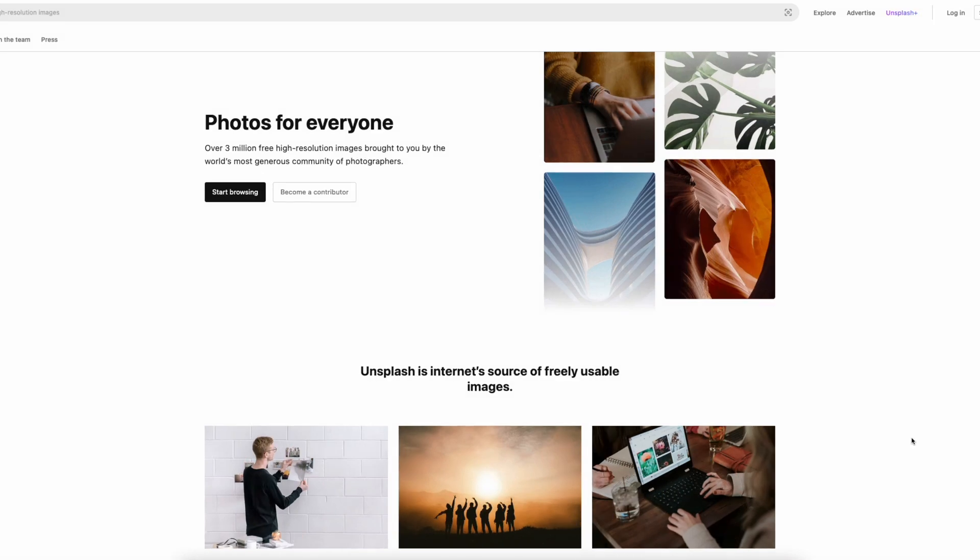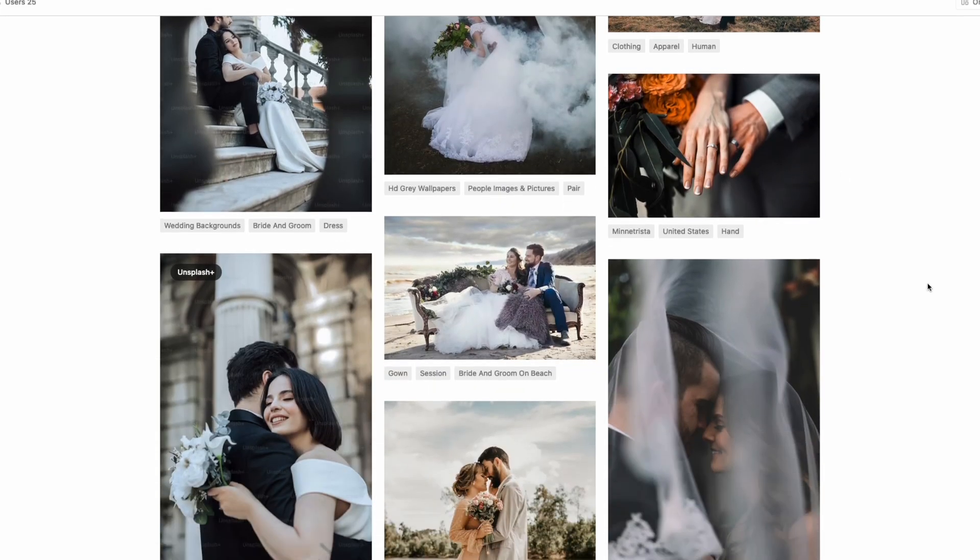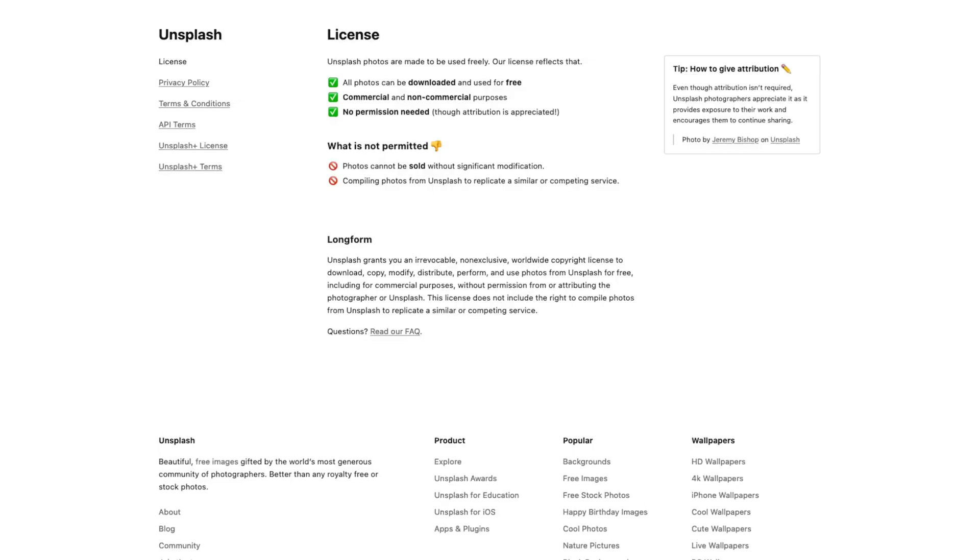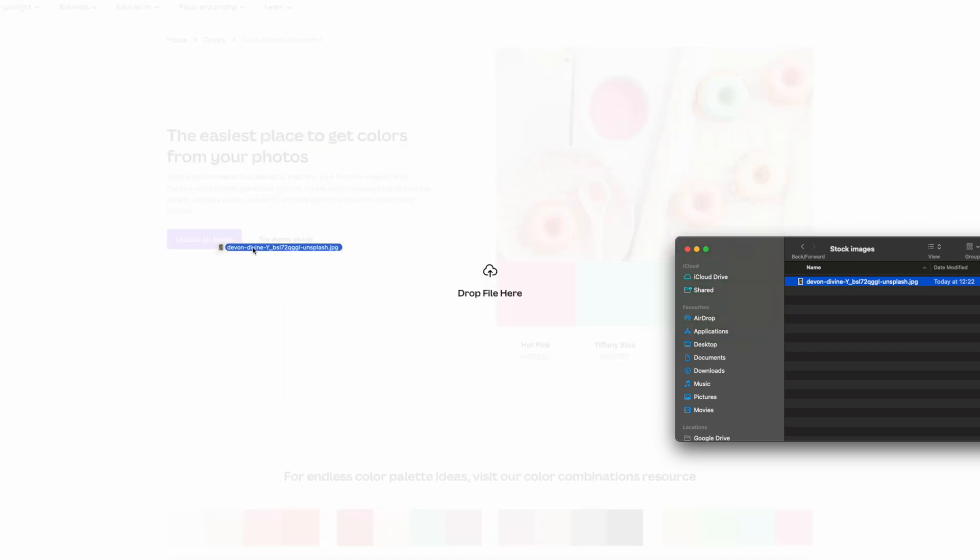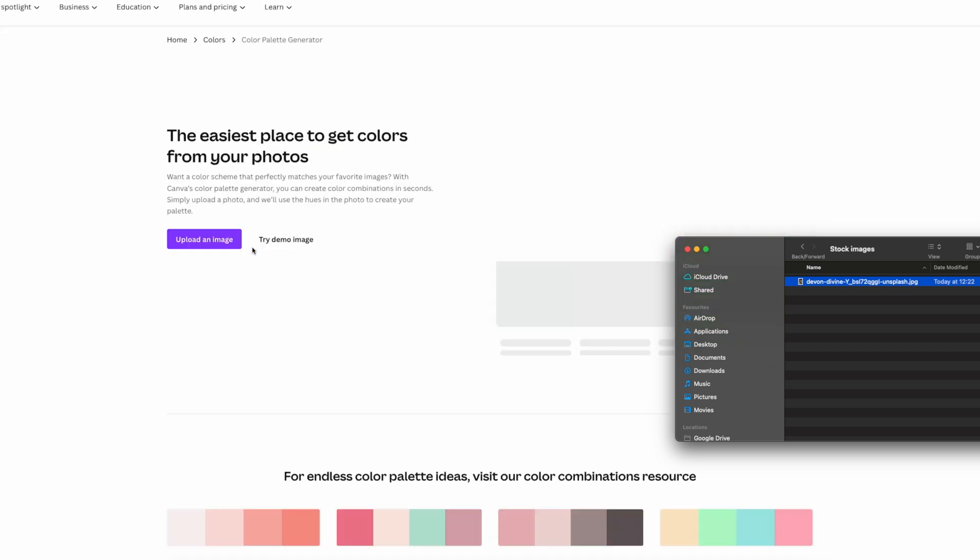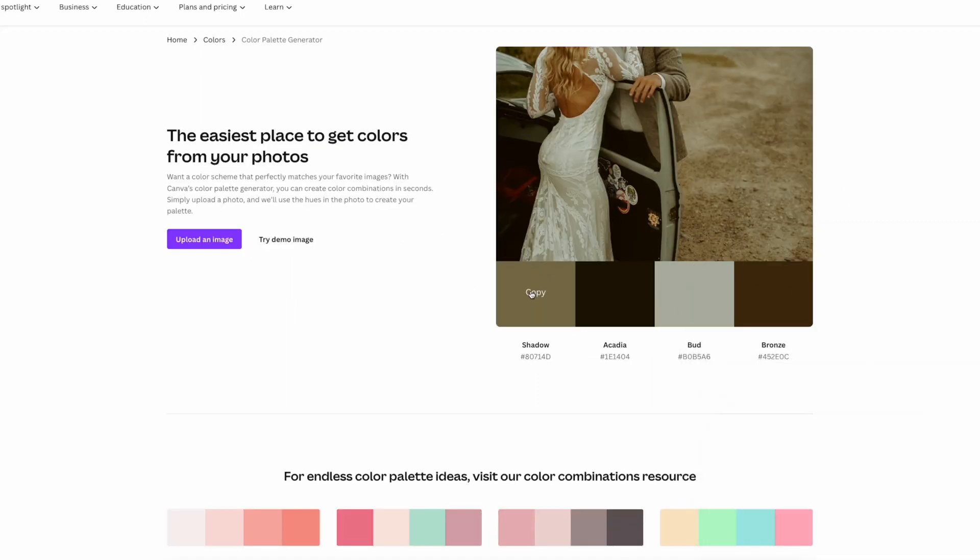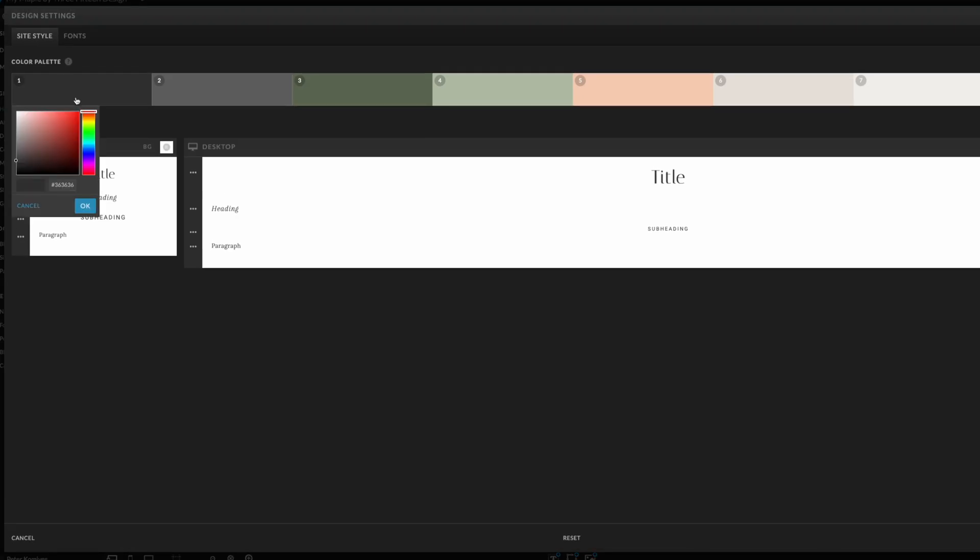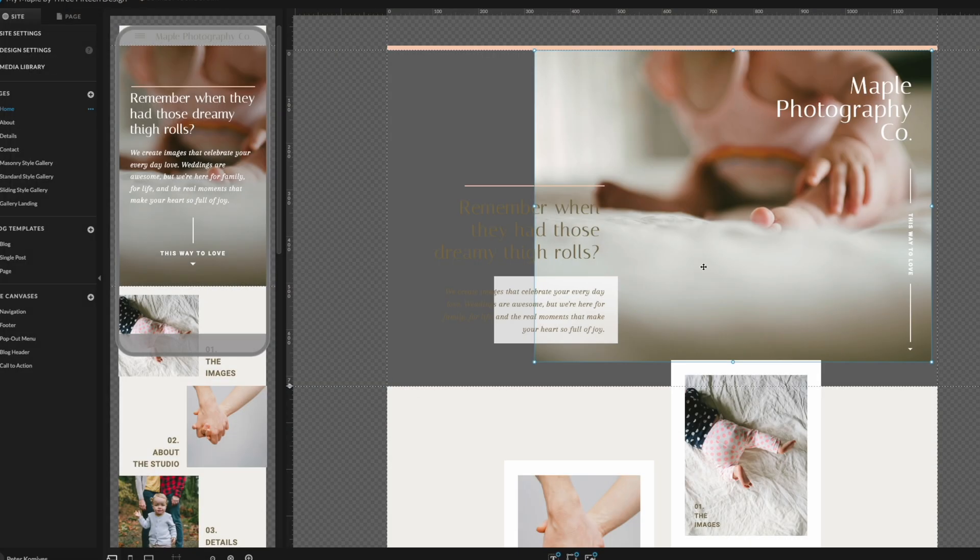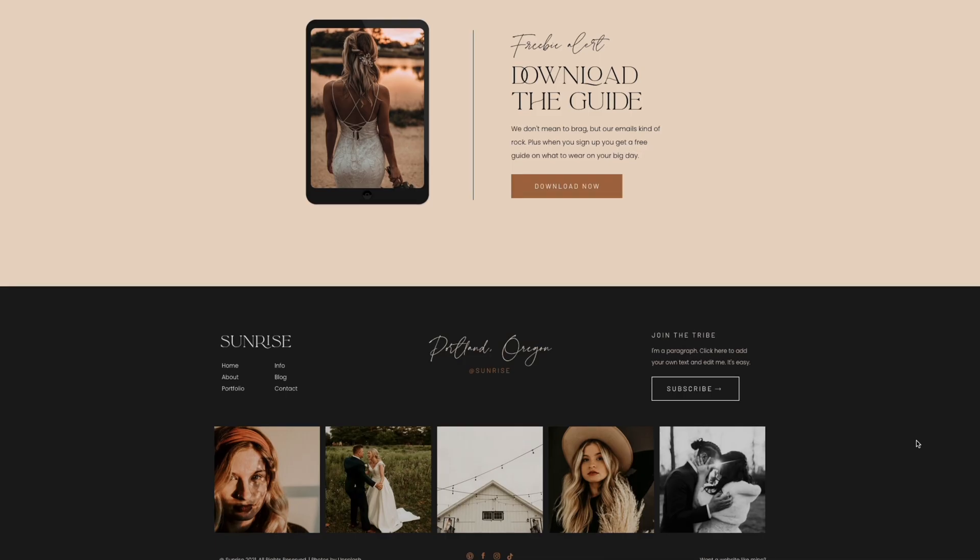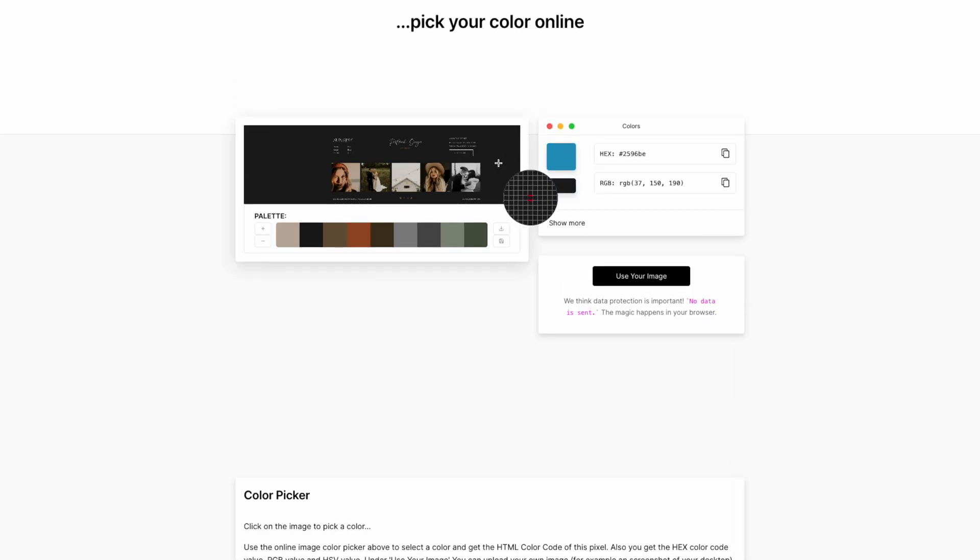The first one is Unsplash, which is a stock photography database. You can download all images you'd want to use on your website. They're completely free and you get full commercial rights. The second one is Canva's color palette generator. Once you have an image that you know you'd want to use on your website, go to Canva, upload that image and it will give you all the color codes that appear in that image. You can take these codes, copy and paste them into ShowIt under design settings and this gives you a very good starting point as you'll have a color palette for the website ready to go. The third tool I recommend is Image Color Picker. In case you find a color somewhere on the web that you like, just take a screenshot of it, upload it into this tool and it will give you a color code for that specific color.